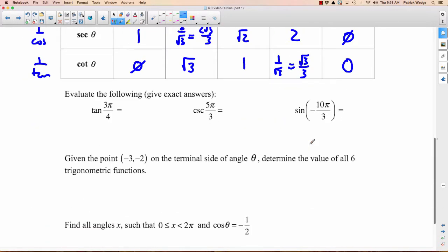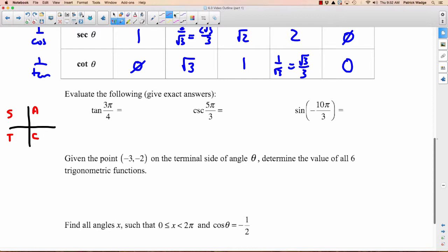One more important thing: ASTC — All Students Take Calculus. In the first quadrant, All trig functions are positive. In the second quadrant, Sine is positive. In the third quadrant, Tangent is positive. In the fourth quadrant, Cosine is positive. This includes their reciprocals too: cosecant is positive in Q2, cotangent in Q3, and secant in Q4.